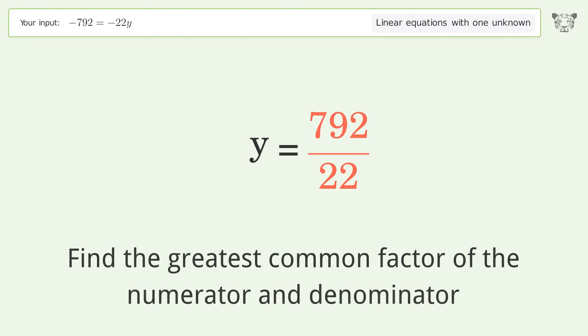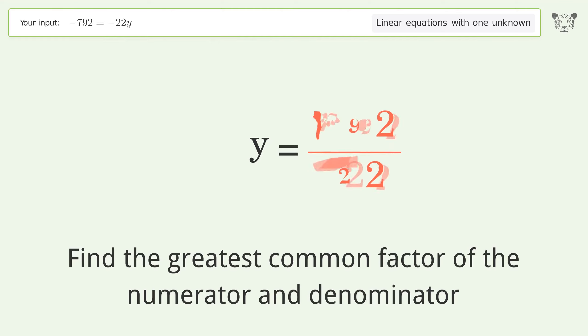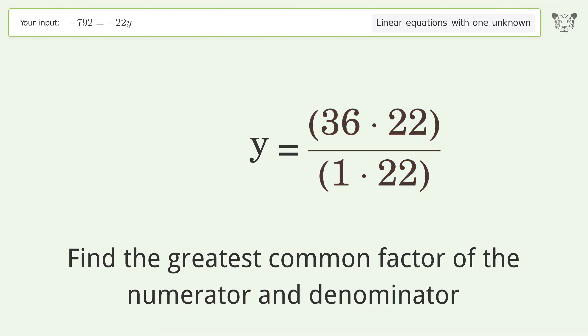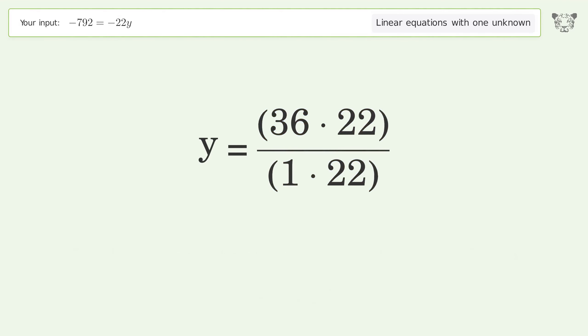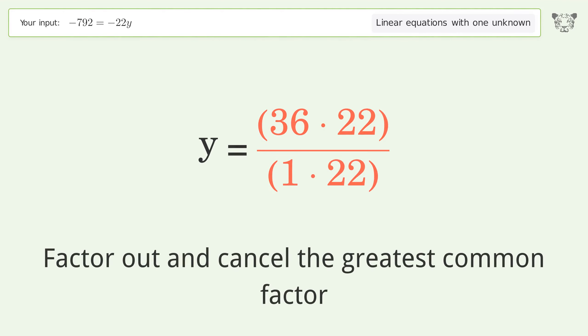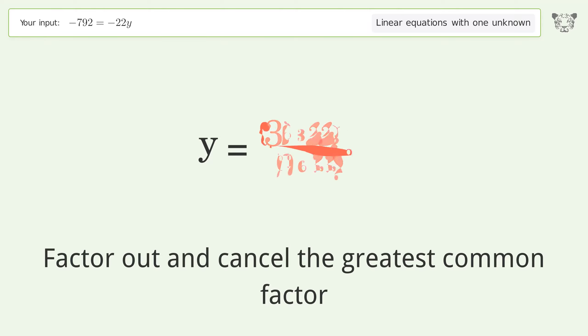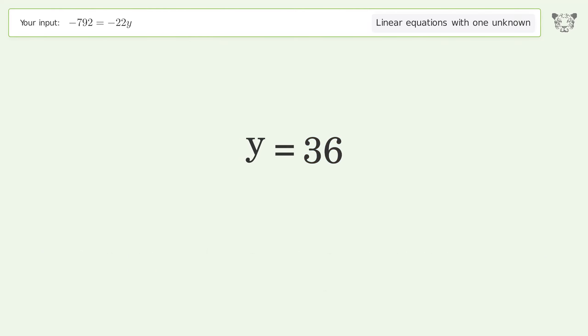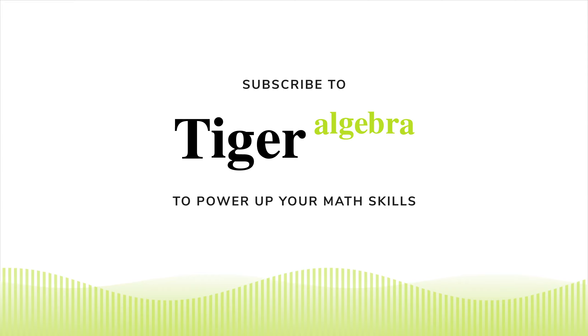Find the greatest common factor of the numerator and denominator. Factor out and cancel the greatest common factor. And so the final result is y equals 36.